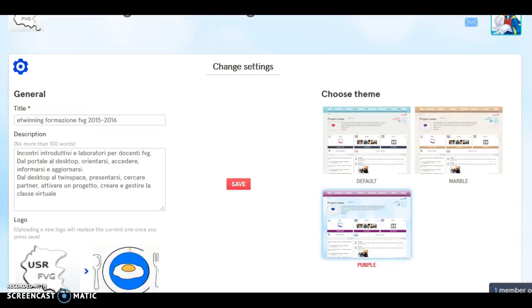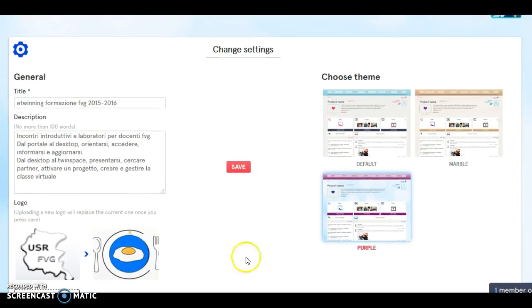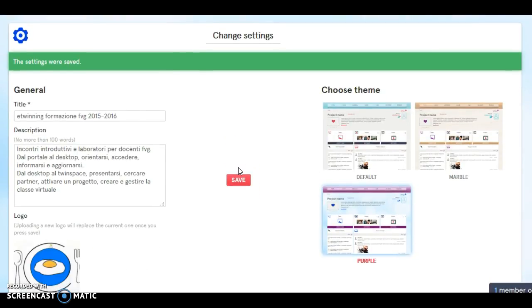The picture has been uploaded now. And at the end, please don't forget to save your changes. The settings were saved.